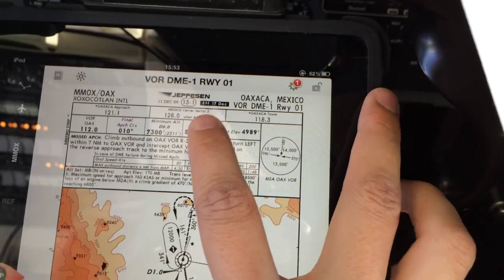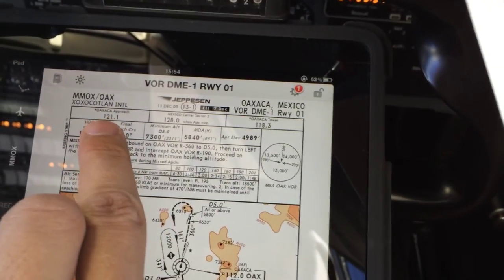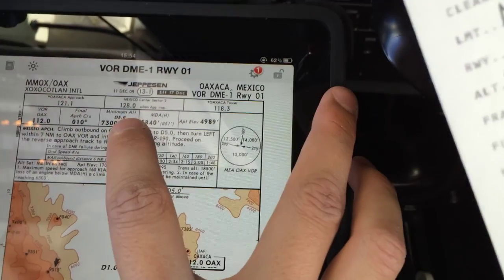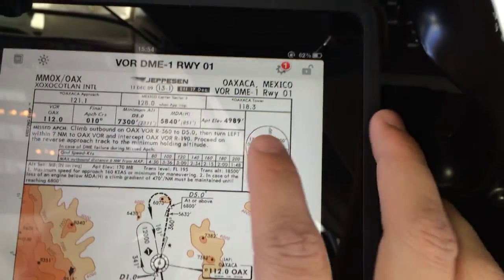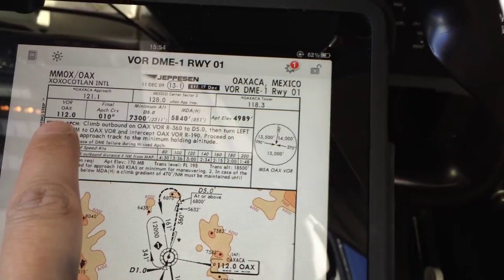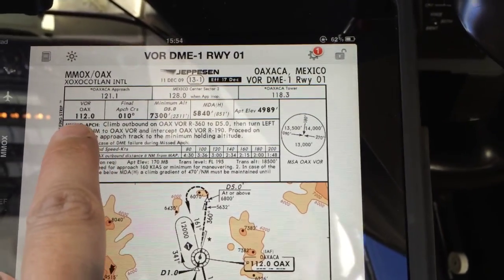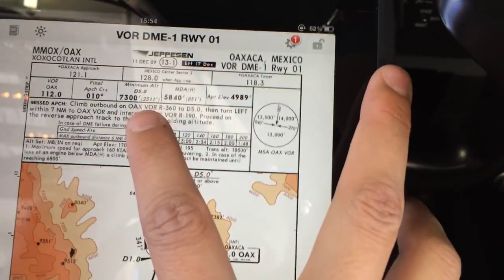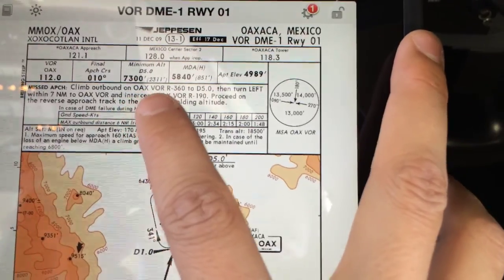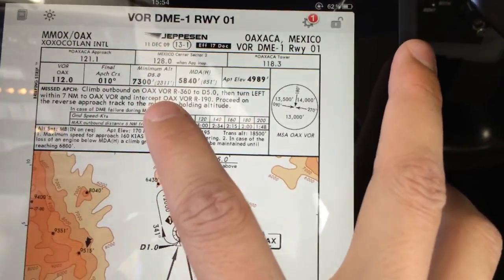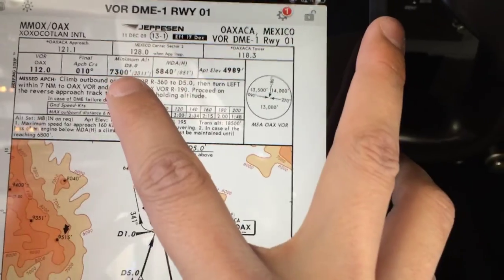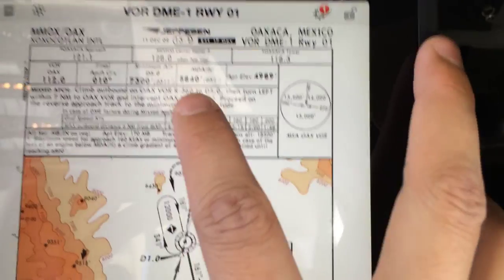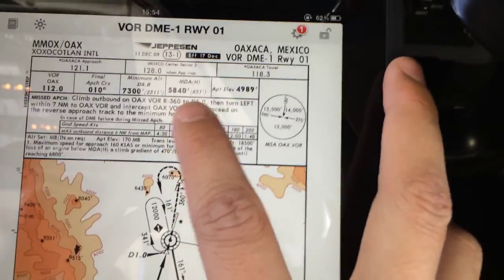The frequencies already loaded: 121.1 for approach, which is the frequency we're on right now, and tower will be 118.3. The navaid we're gonna use is the Oaxaca VOR. The approach course is 010 northbound. The minimum altitude to start the descent — that's the altitude to cross the final approach fix — is 7,300 feet, about 2,300 feet above the ground.